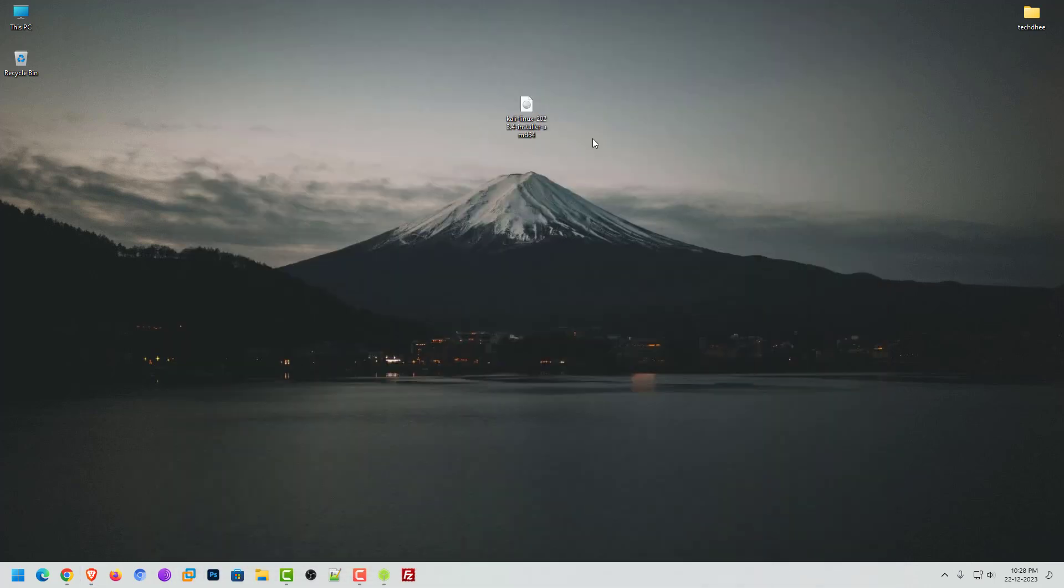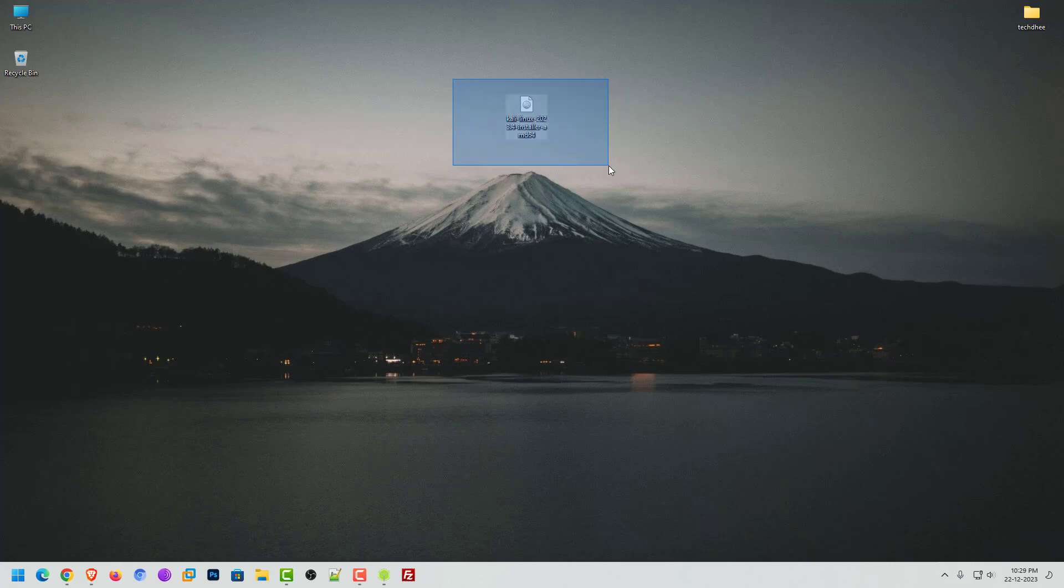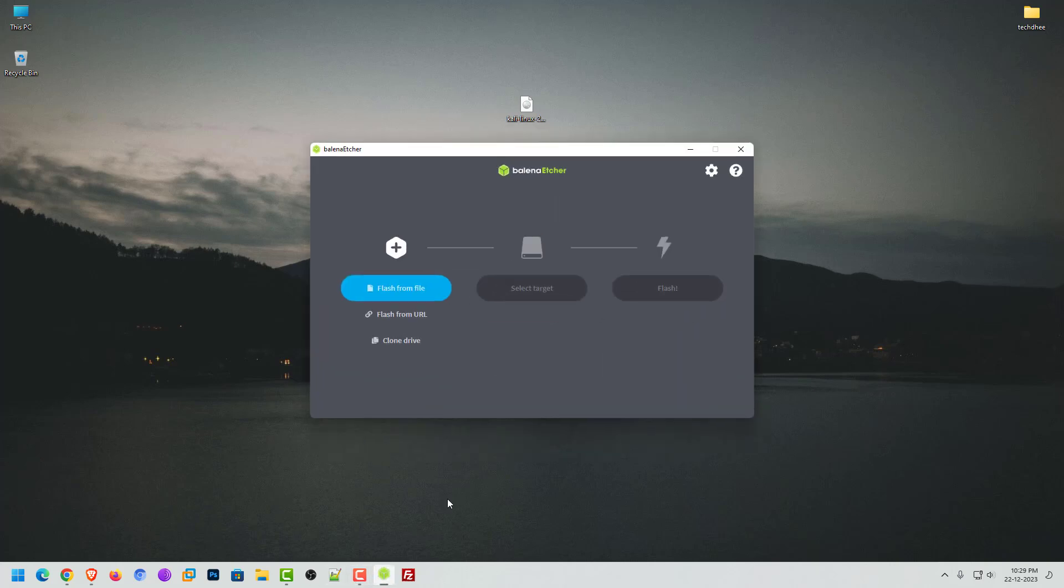Here I am using the Windows operating system. I have already downloaded the Balena Etcher and Kali ISO image. Now open the Balena Etcher application and follow the steps. You can also get the portable Etcher application if you do not want to install the application in your system.